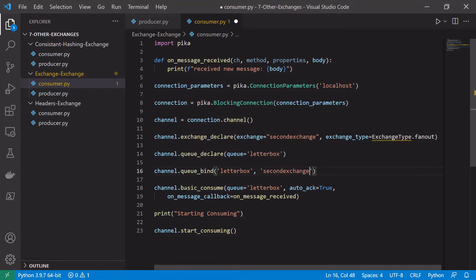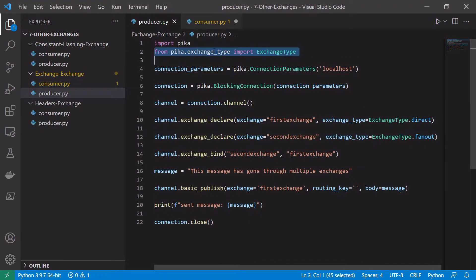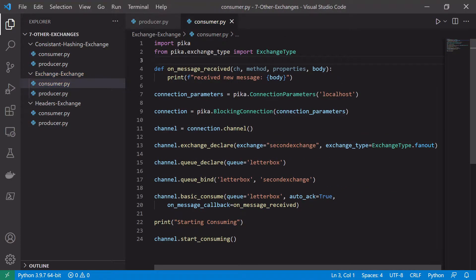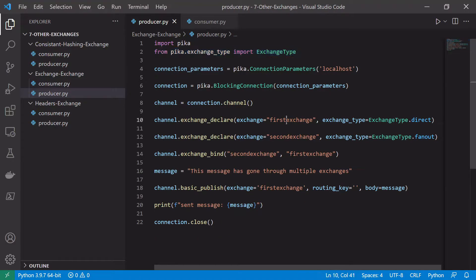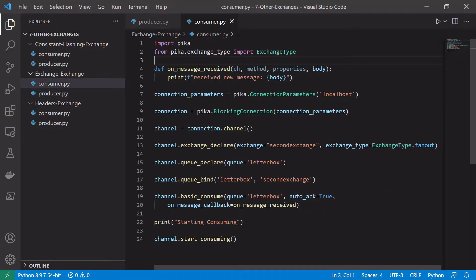We simply want to basic_consume off the letterbox queue as before, and we'll need to import the pika exchange type above as well. So now we've set it up: the producer sends a message to the first exchange, the first exchange forwards it to the second fanout exchange, and the fanout exchange pushes it onto the letterbox queue. Let's open some terminal windows and give this a quick run to demonstrate what we've achieved.